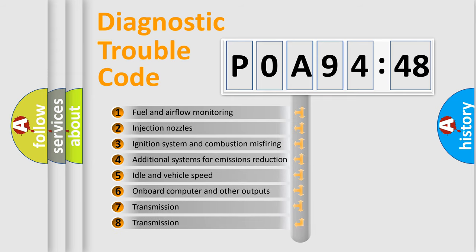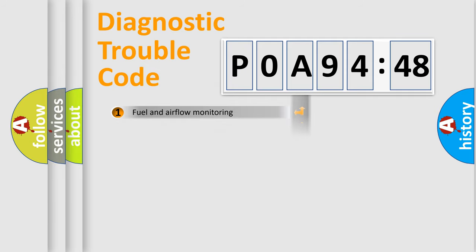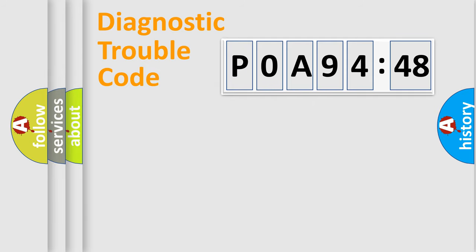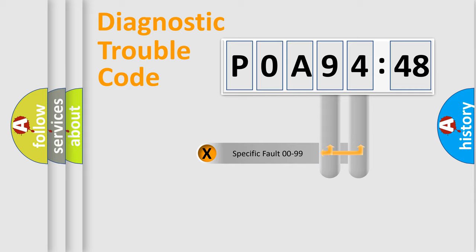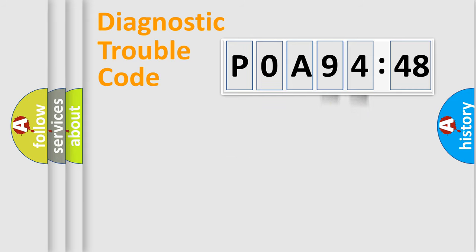The third character specifies a subset of errors. The distribution shown is valid only for the standardized DTC code. Only the last two characters define the specific fault of the group.